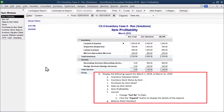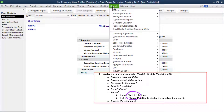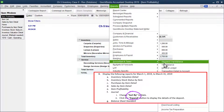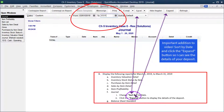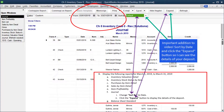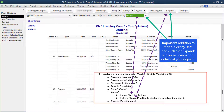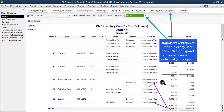The next report to open is the journal for the month of March, 03/01/19 to 03/31/19. Tab to refresh — you should get a total of $20,081.38 for both debits and credits.